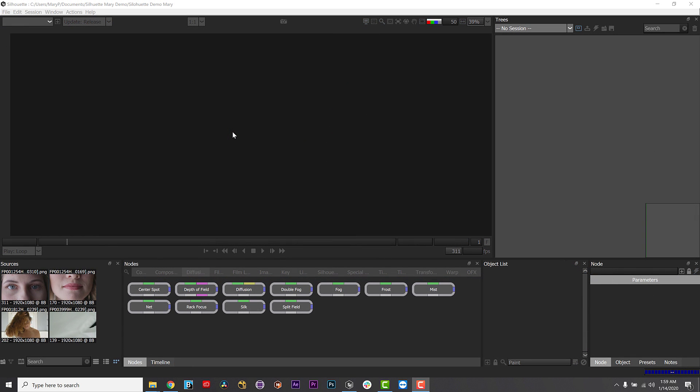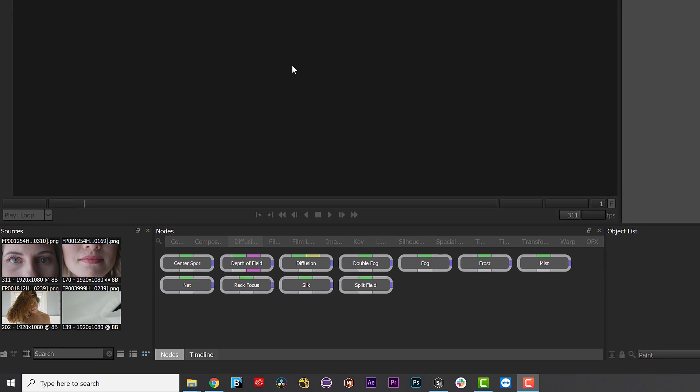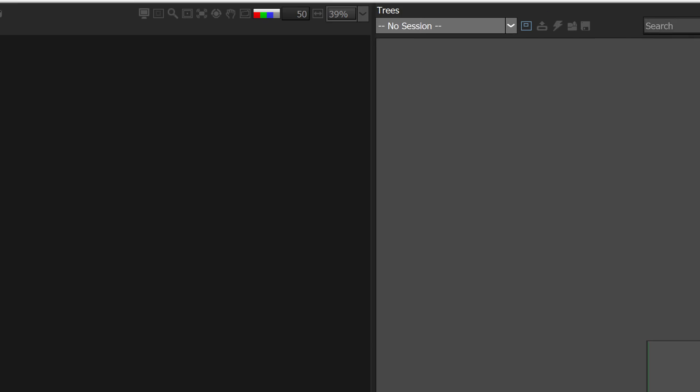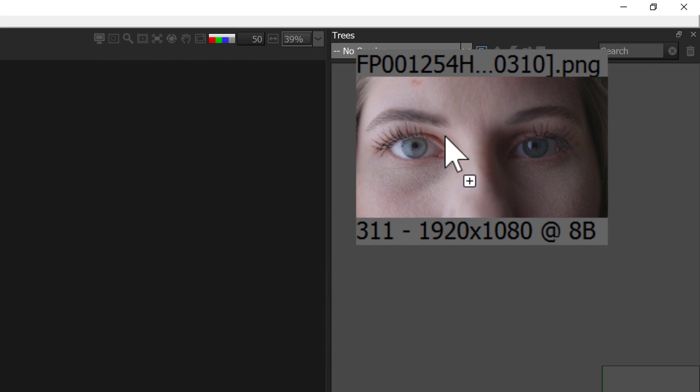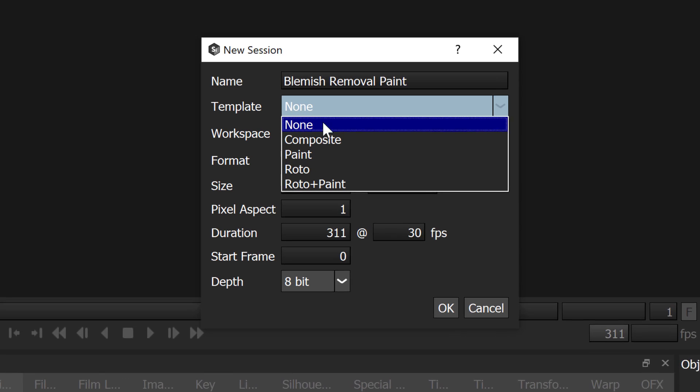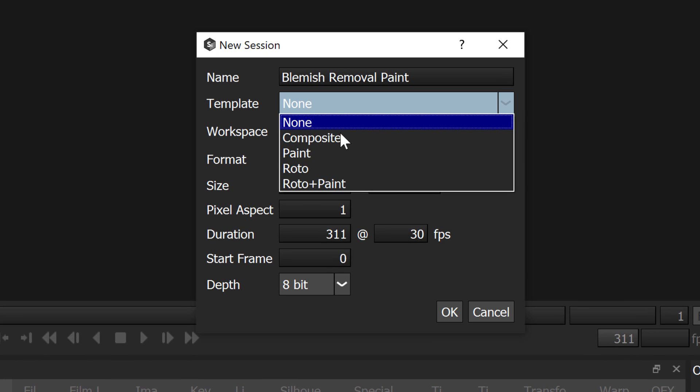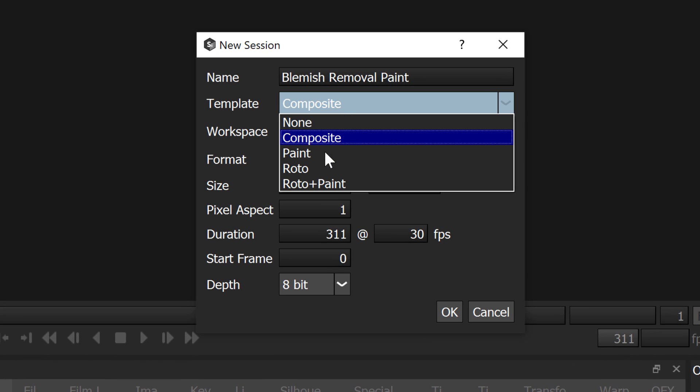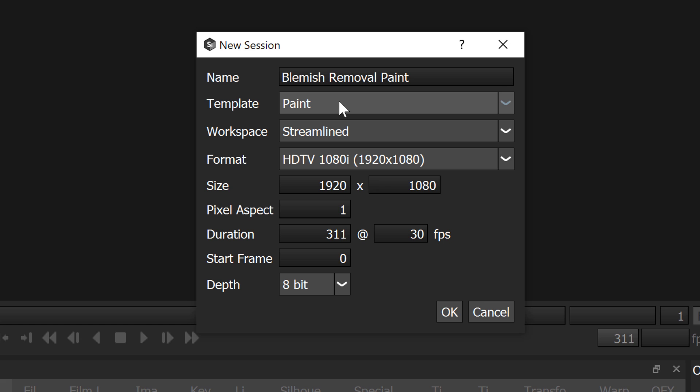First, I will show you how to create tracked roto paint inside of Silhouette. I will start a new session using this footage clip of a model with a slight blemish by dragging and dropping my clip into the upper right-hand tree window. This will create a new session so long as my drop-down menu is set to No Session.